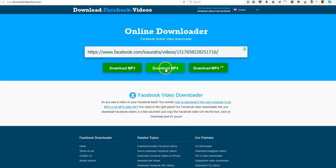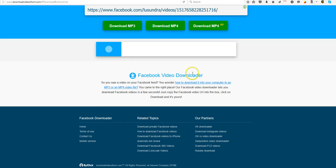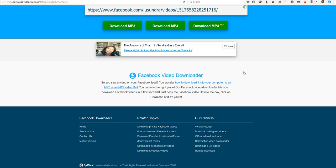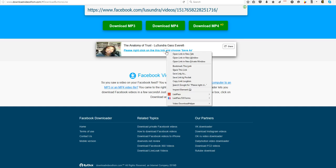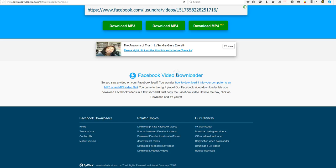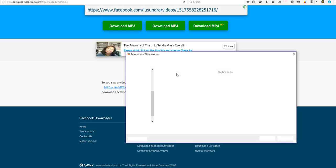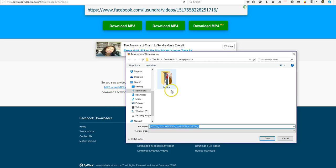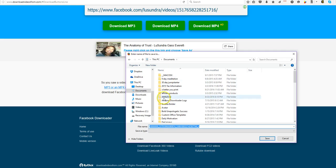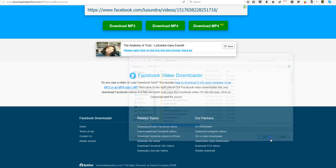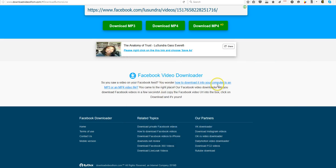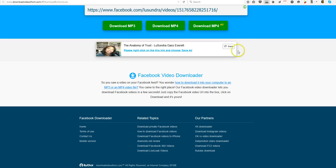And then we're going to download mp4. You can do HD, whatever. But we're going to save as and I'm just going to put it in my documents just for time sake. And then it's going to download.